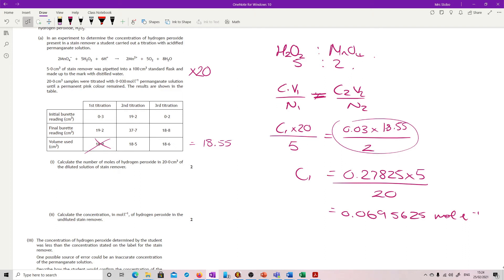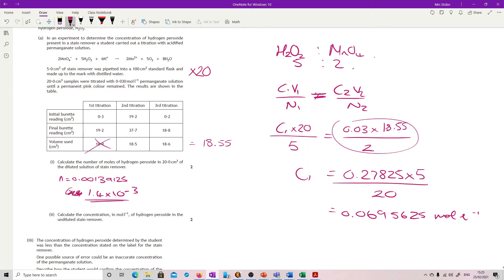So that's the concentration in the diluted sample. What we're looking for is the number of moles, so moles equals concentration times volume: 0.0695625 times 0.02 gives 0.00139125 mol — or 1.39125 × 10⁻³ mol. For the next part — calculate the concentration in the undiluted stain remover — I already worked out the diluted concentration, and since there's a times 20 dilution, I just multiply by 20, giving 1.39125, or as the mark scheme has it, 1.4 mol L⁻¹.